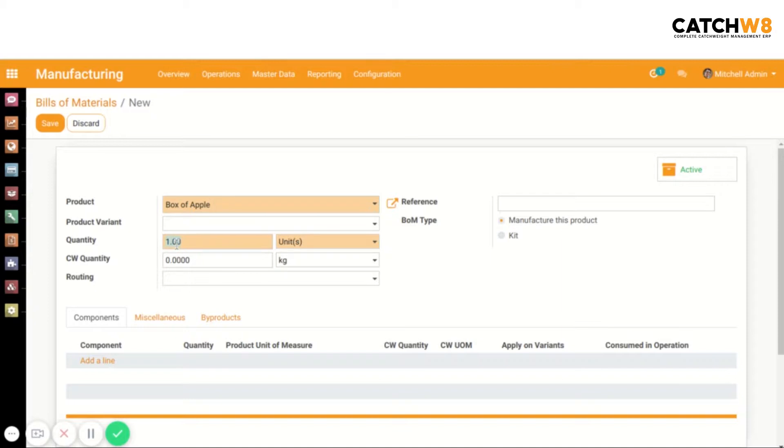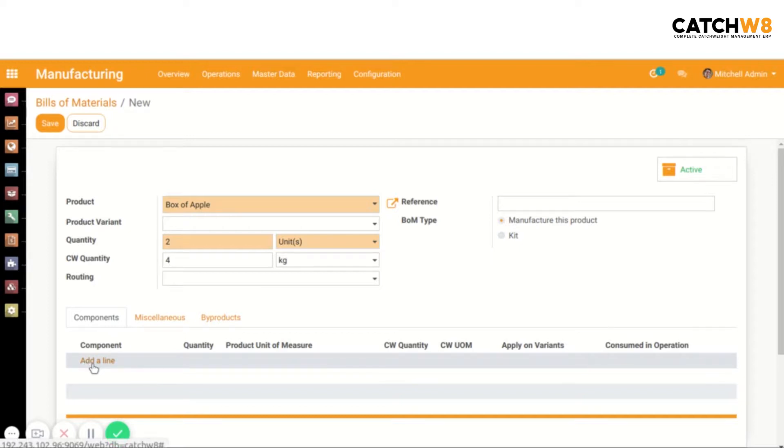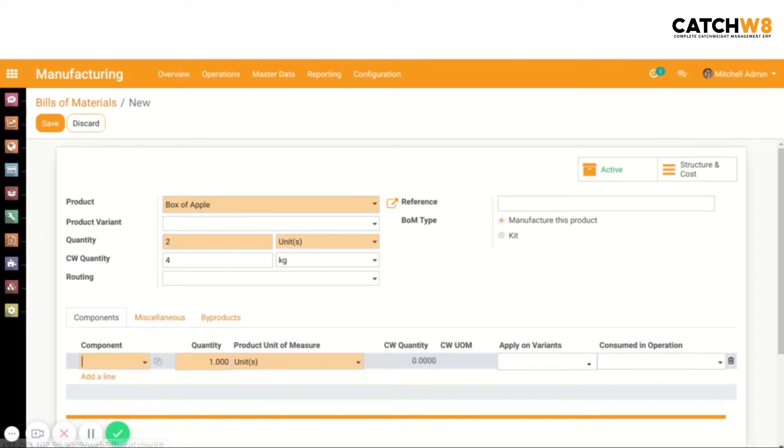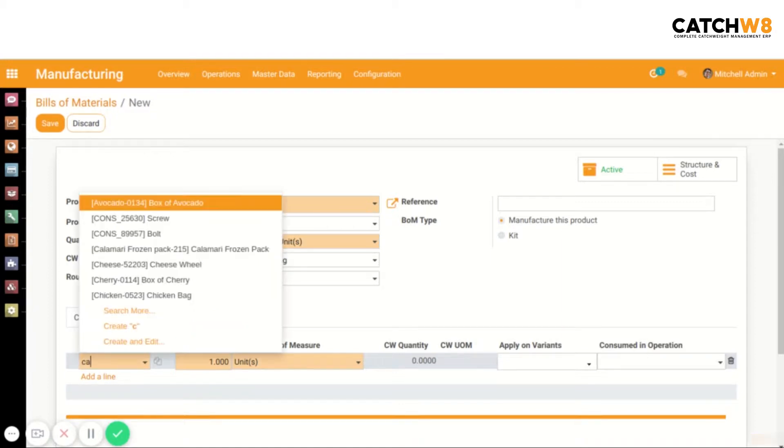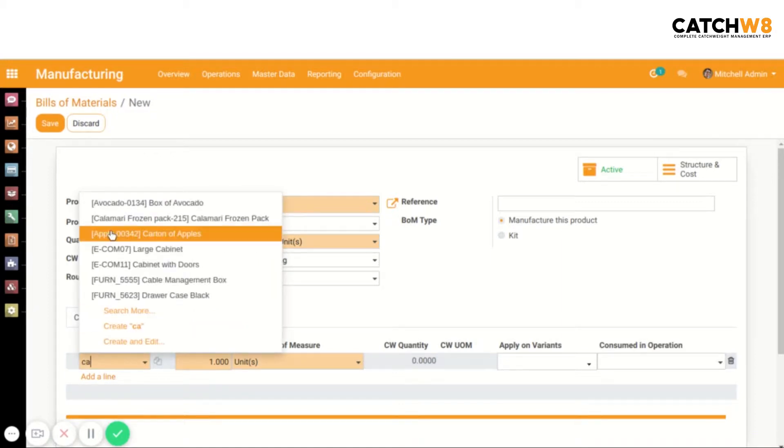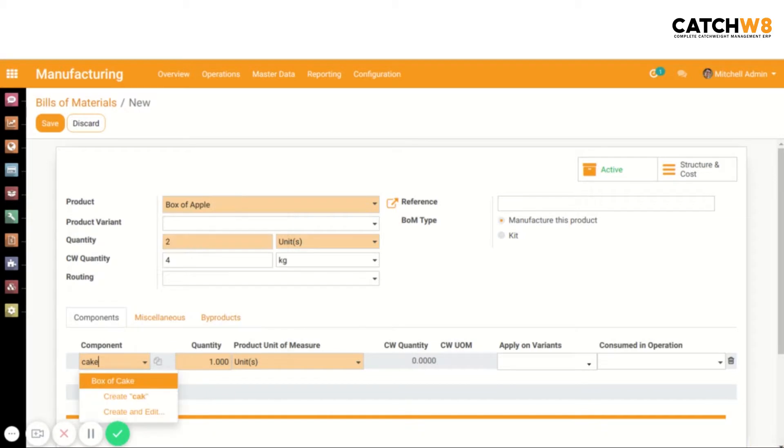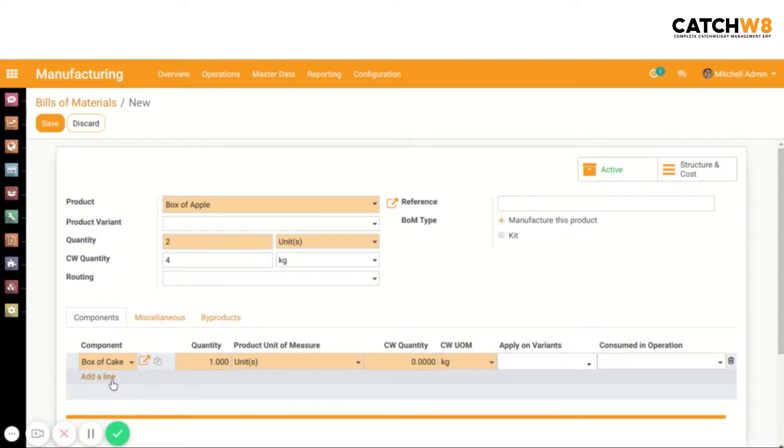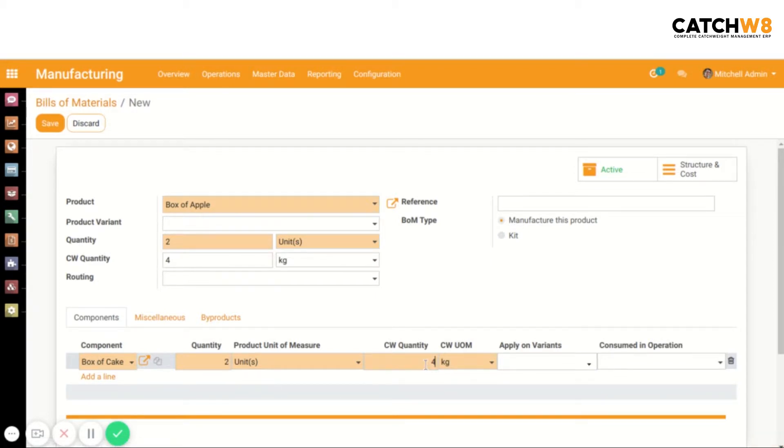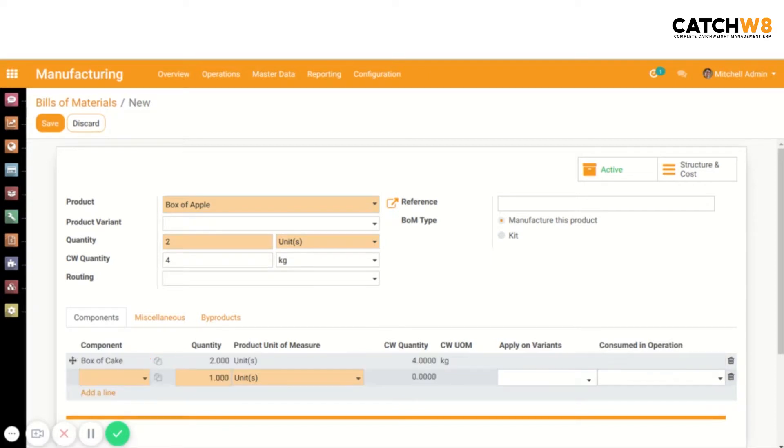Enter the quantity as well as the catchweight quantity. Now enter the components. Enter the quantity as well as the catchweight quantity. Either the product can have the lot number or the components.